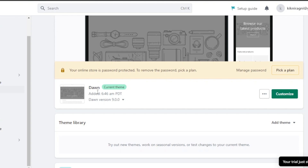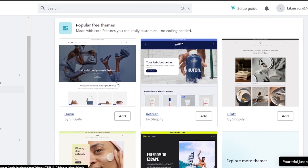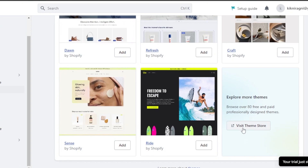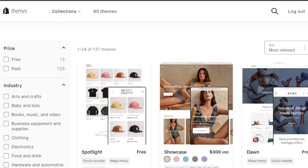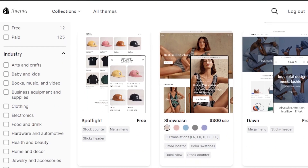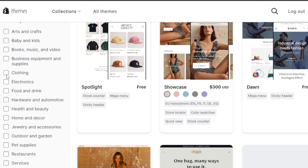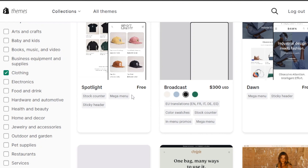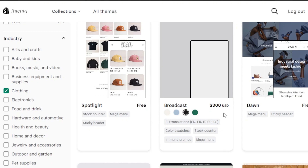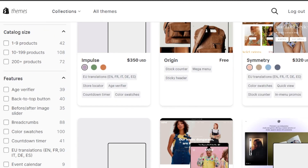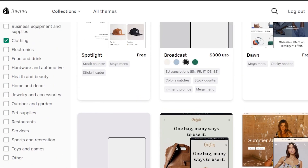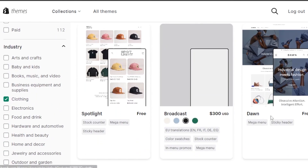Dawn is actually a really good theme to get started with as a beginner and it's good for a clothing brand. You can scroll down to check popular free and paid themes. I'm going to click on Visit Theme Store to show you some clothing brand themes. In the theme library, you can filter by free or paid, and under Industry, select Clothing. You'll see themes like Spotlight, Broadcast, Dawn, Impulse, Origin, and Symmetry — all great clothing templates.